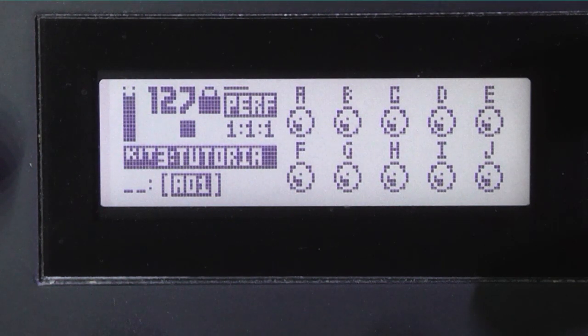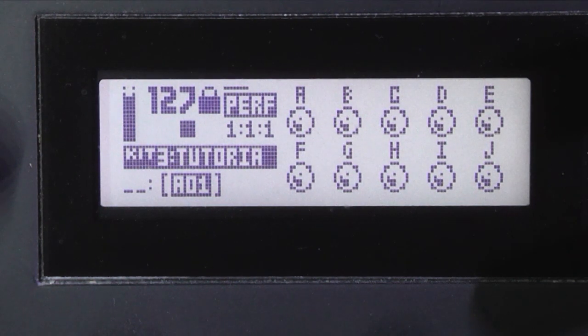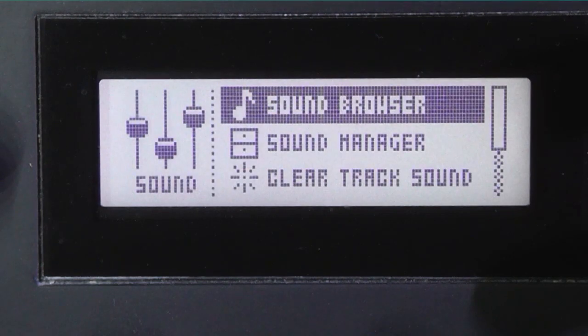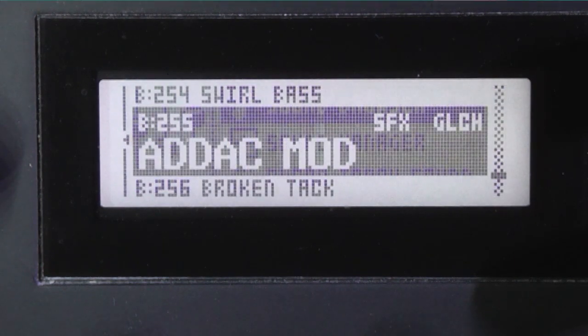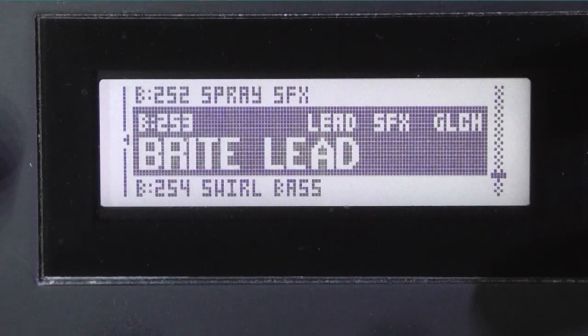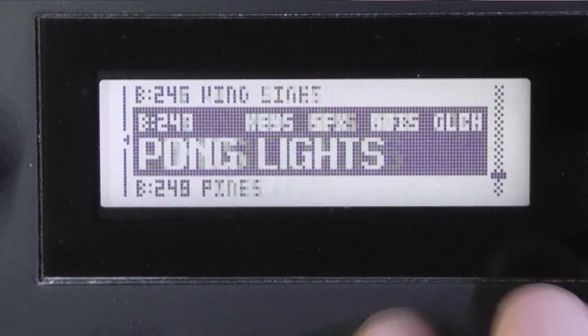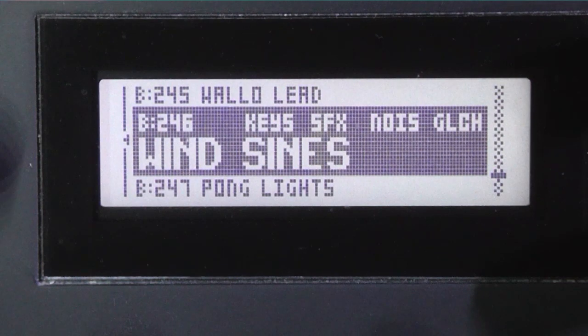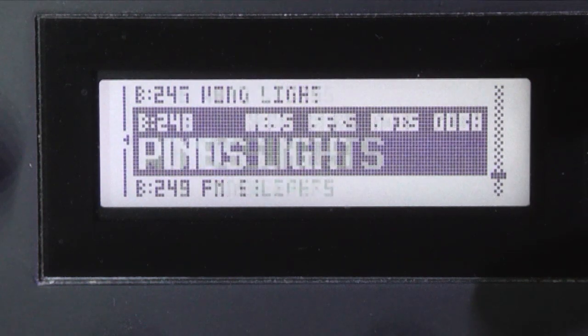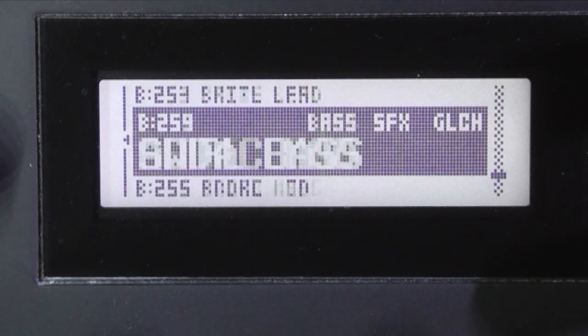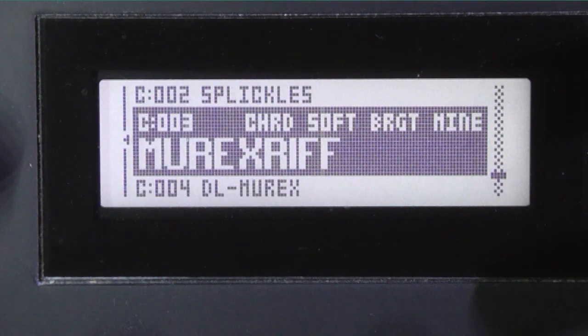So press function sound and sound browser. Now you'll see there that we're in this enormous list of sounds that are on the plus drive.